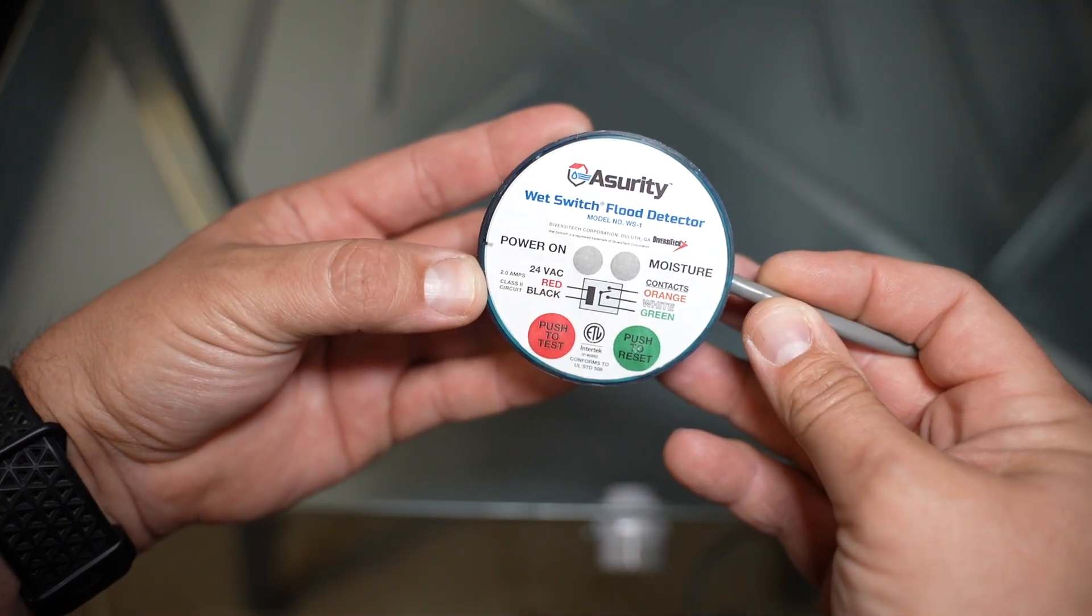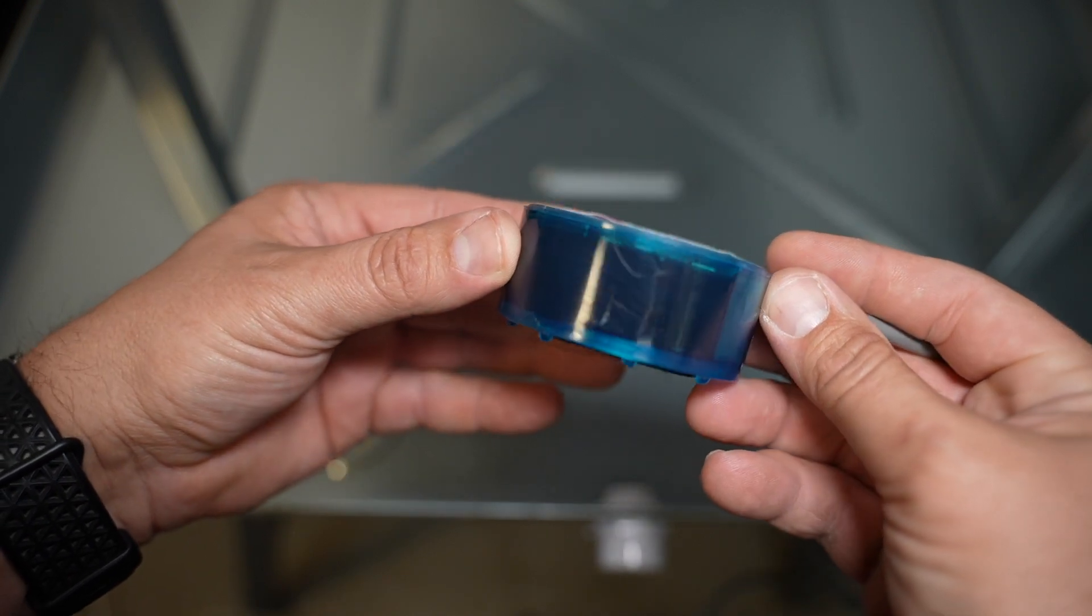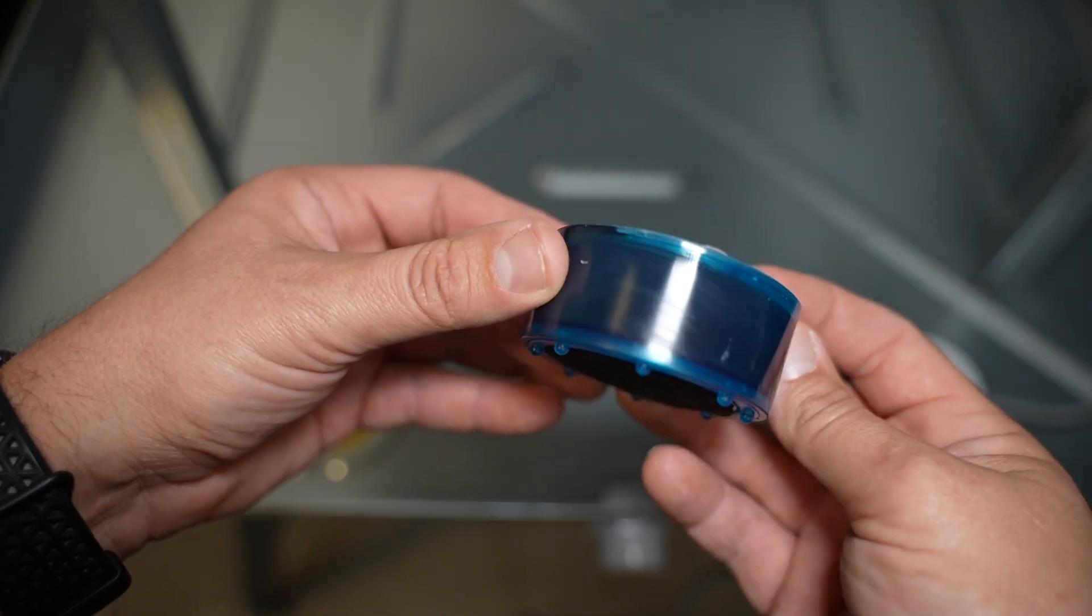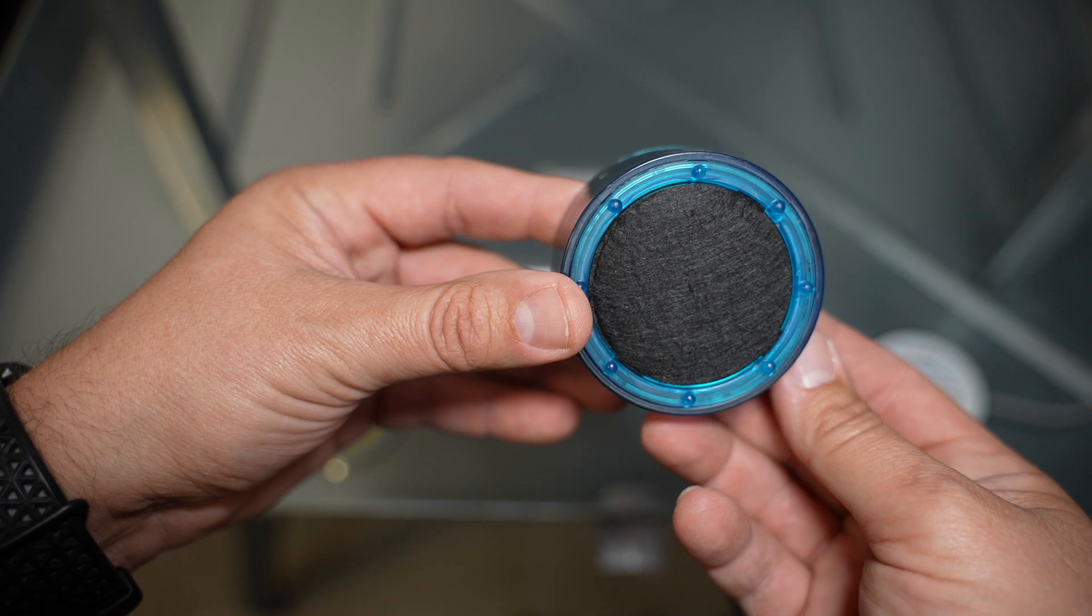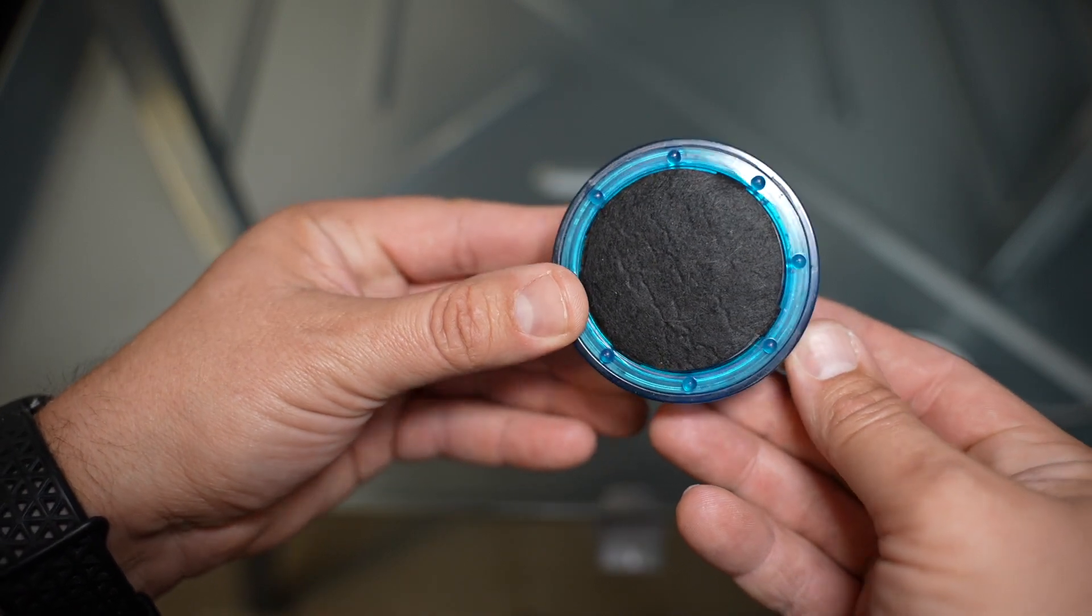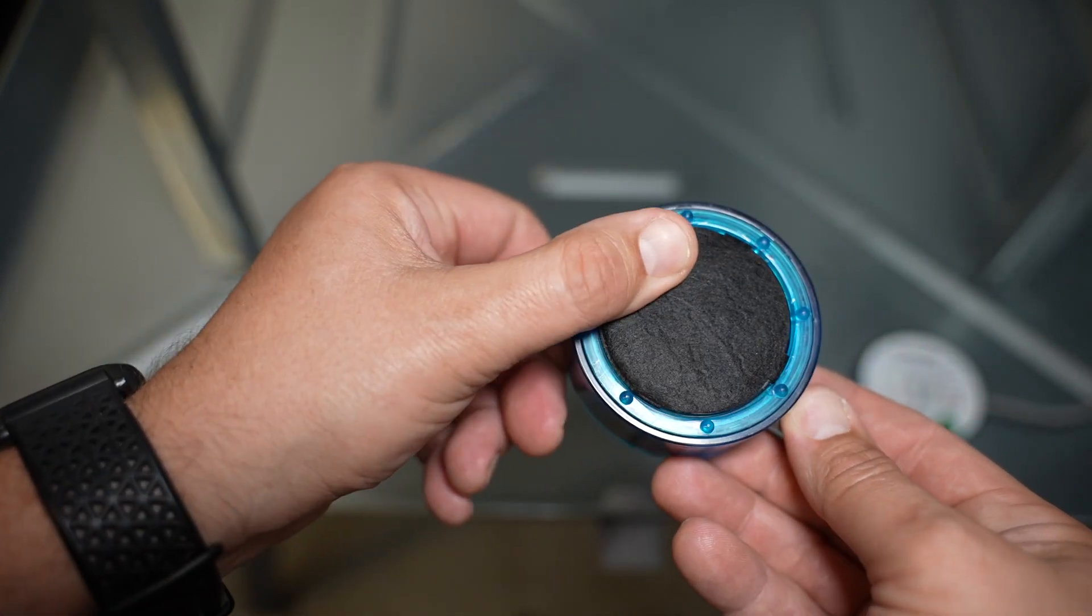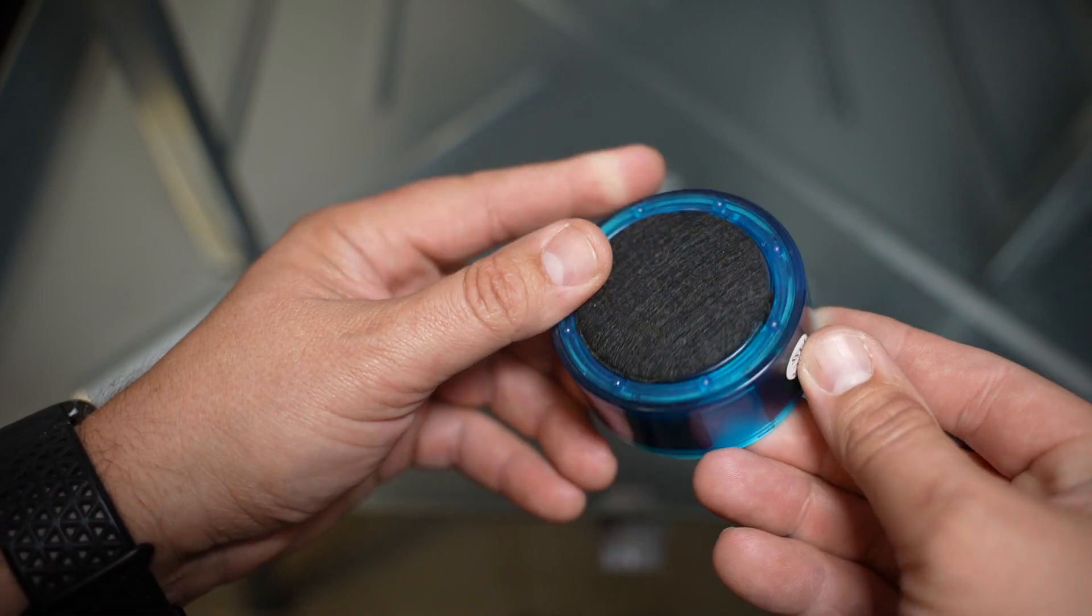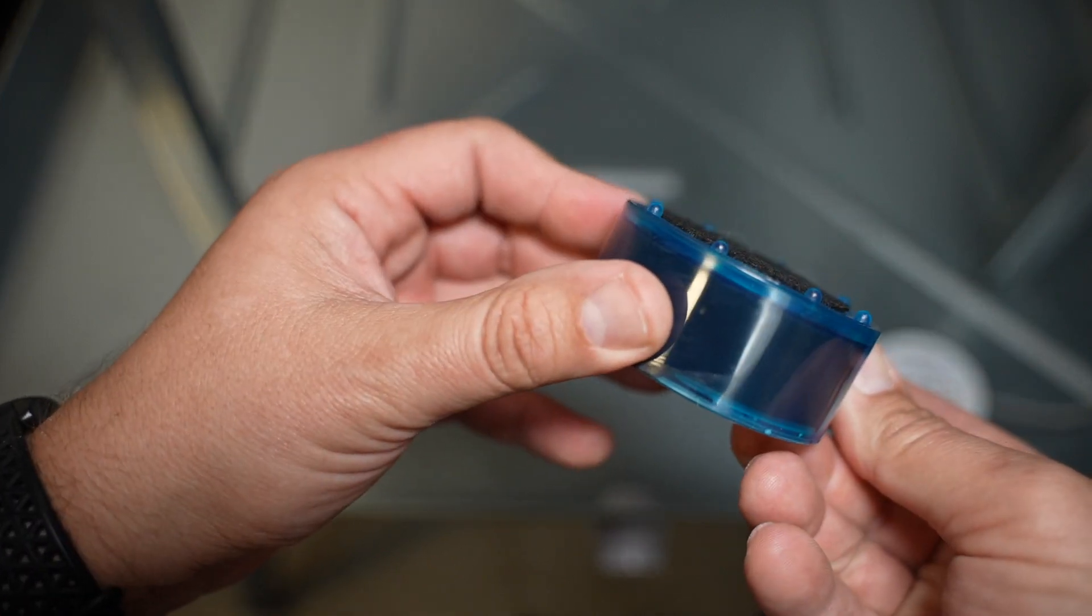When it comes to flood detection switches, the WS-1 is the GOAT. Let me show you why. The WS-1 wet switch is a premium option for flood detection with solid state electronics and stainless steel sensors. The hydrophilic pad quickly draws water into the sensors, shutting equipment off with just a few drops of water.